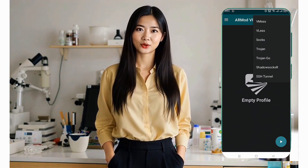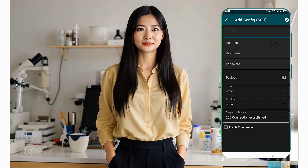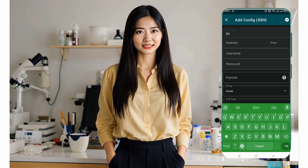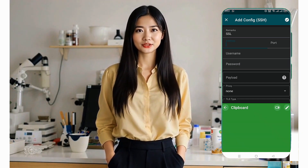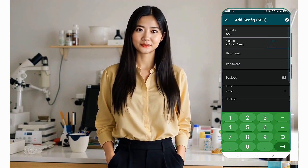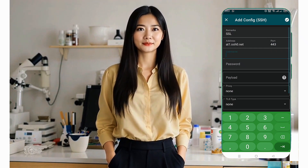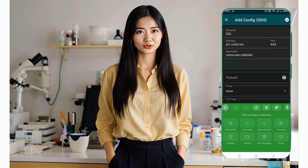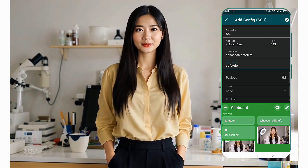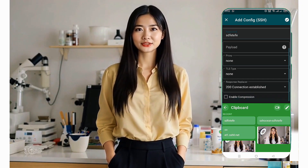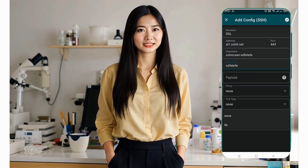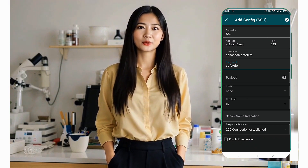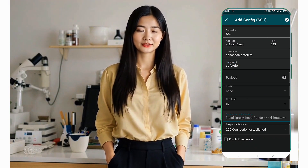A new page will open. Here's how to configure it: In the Remarks field, give your server a name like SSH tunnel. In the Address field, enter the server's IP or host. Enter Port 443 in the Port field. Add the username and password you created earlier. Input a valid payload and proxy if available. Select the TLS type. In the SNI field, input your server's SNI or host if it's available.